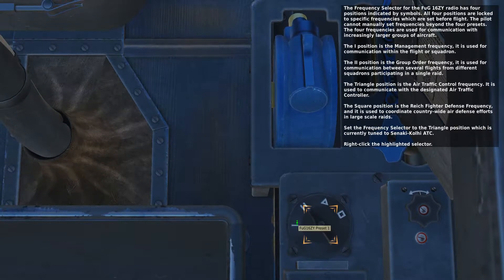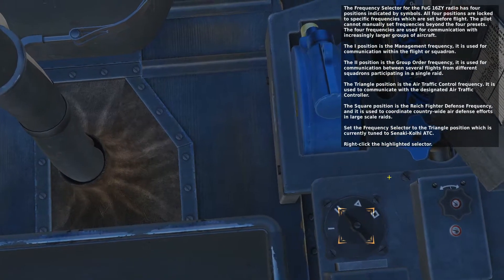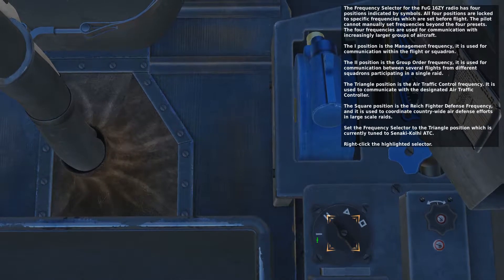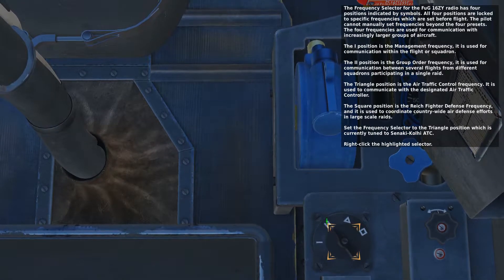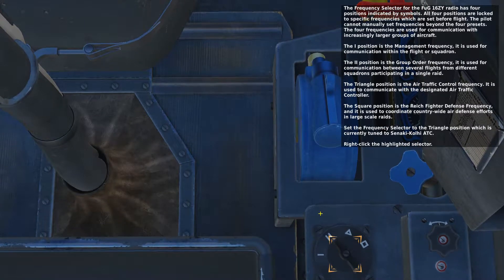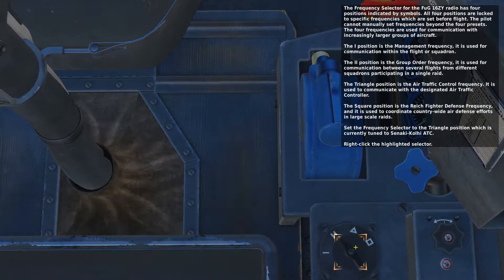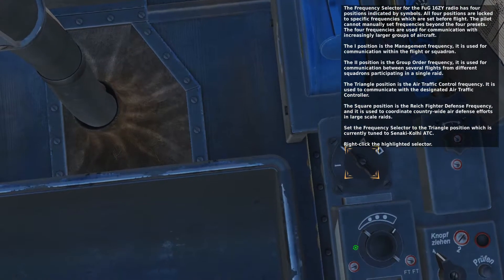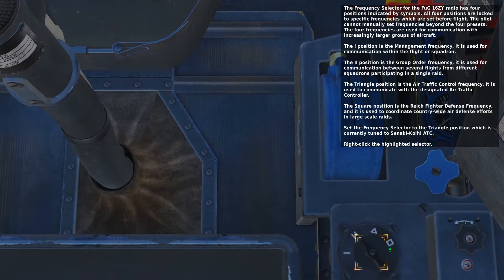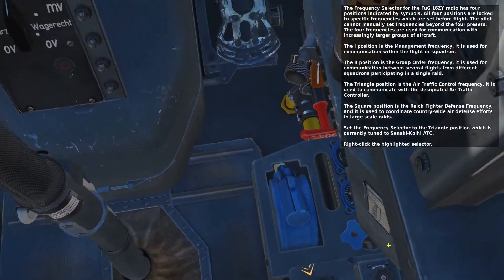The four frequencies are used for communication with increasingly larger groups of aircraft. The one position is the management frequency, used for communication within the flight or squadron. The two position is the group order frequency, used for communication between several flights from different squadrons participating in a single raid. The triangle position is the air traffic control frequency, used to communicate with a designated air traffic controller. The square position is the Reichsweite defense frequency, used to coordinate country-wide air defense efforts and large-scale raids.